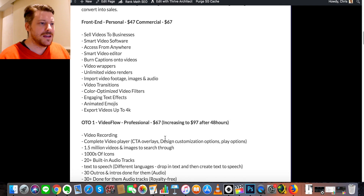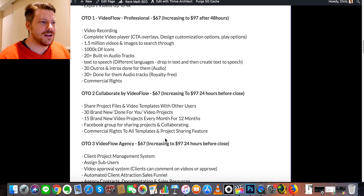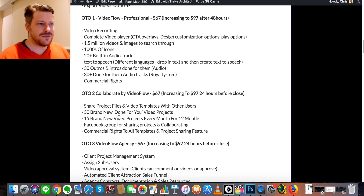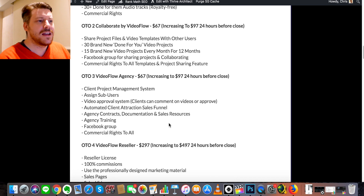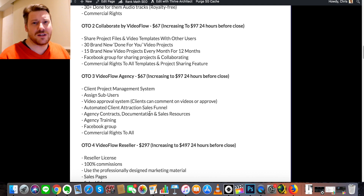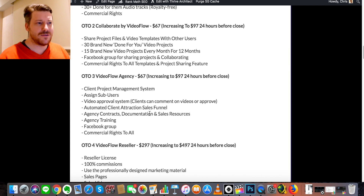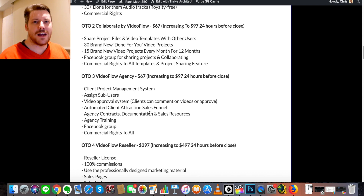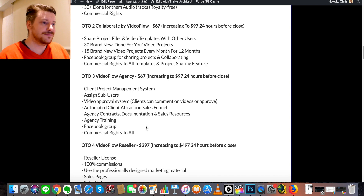One Time Offer number two is Collaborate with Video Flow for an extra $67, also going up within 24 hours. This gives you done-for-you projects, different video projects every month, and a Facebook group for collaborating. If you want to kick off monetizing your videos, you might want this one. One Time Offer number three is the Agency option, which allows sub-users and includes agency training. If you want to offer video creation services — especially if you're a freelancer on Fiverr — this is great. If a client sends a raw file and needs a video in half an hour, you'll be able to do it.